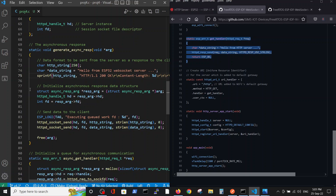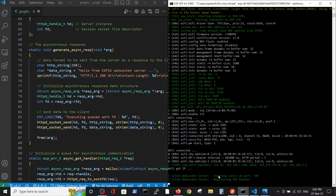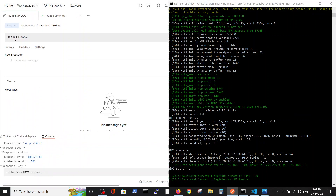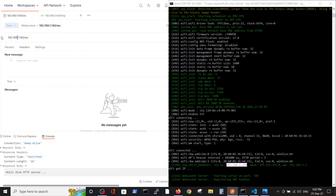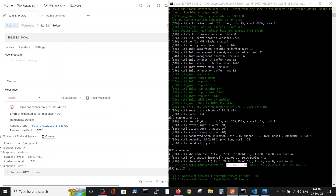Here we initialize our data. After that we initialize the asynchronous response structure — the same structure seen earlier. Then we send the data: first the HTTP string headers, then the data 'hello from the server'. Let's see how it works. We are ready on port 80. We go to our gateway and add 'ws', press enter — and we couldn't connect to the server.